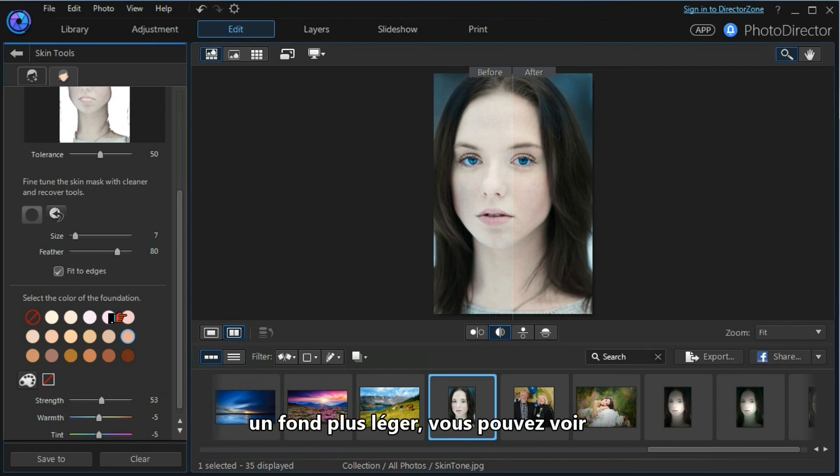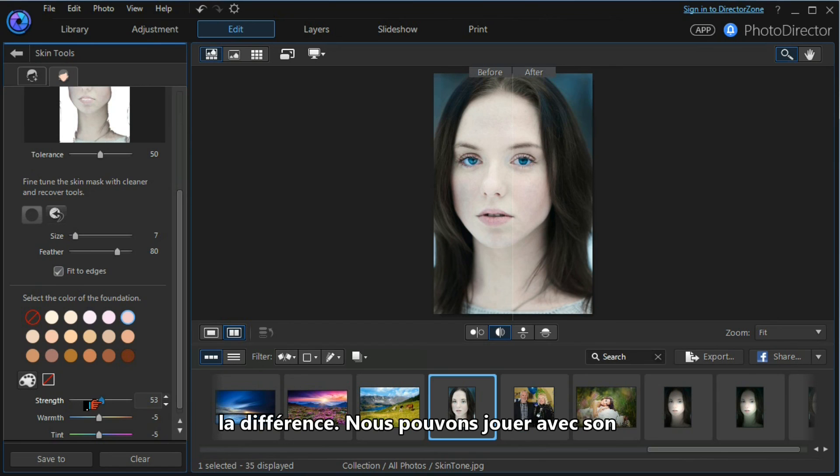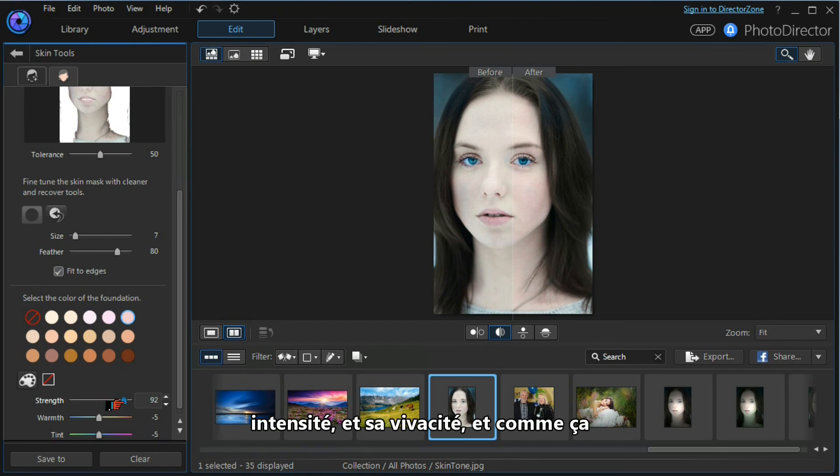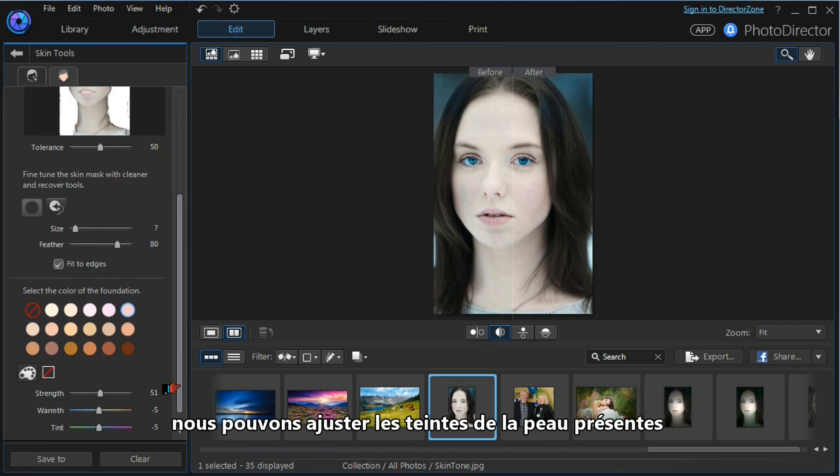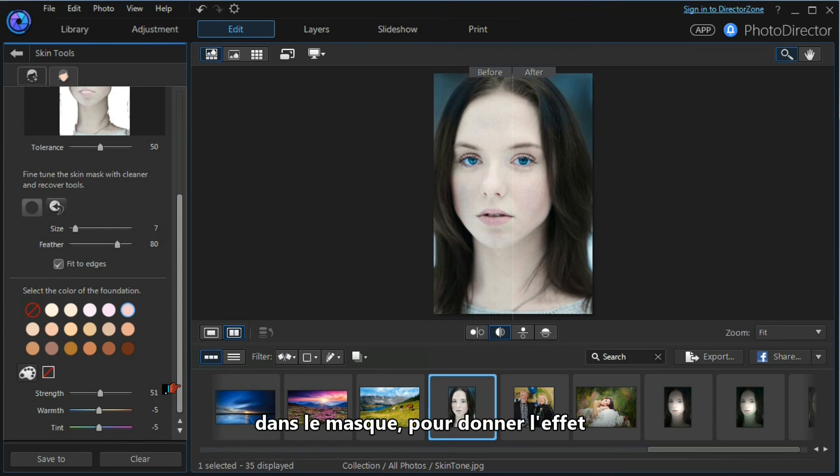If we choose a lighter foundation, you can see the difference again. We can play with the strength and the warmth. This way we can adjust the skin tones that are within the mask to give us the effect that we want.